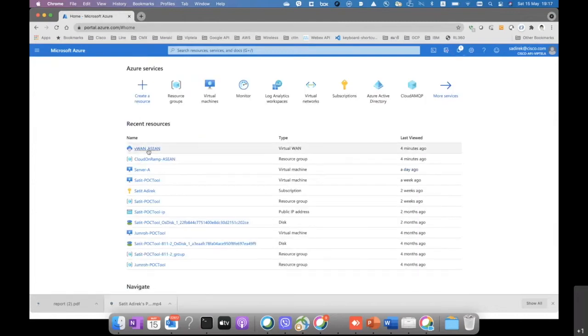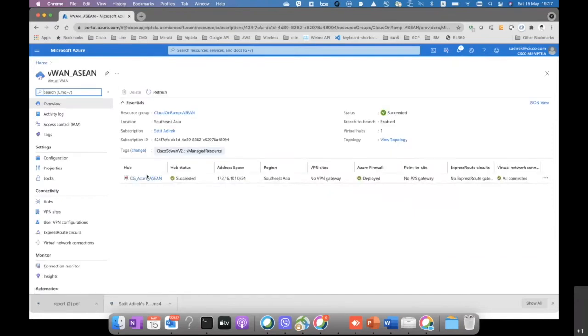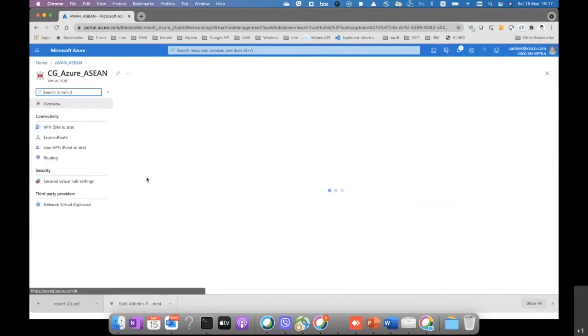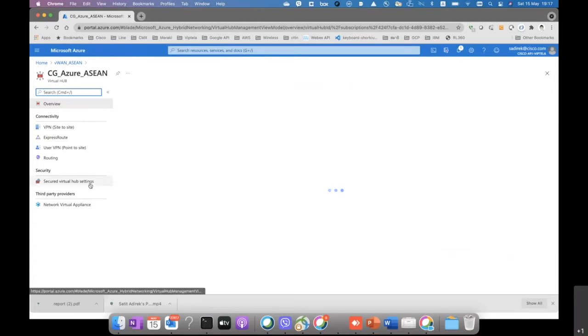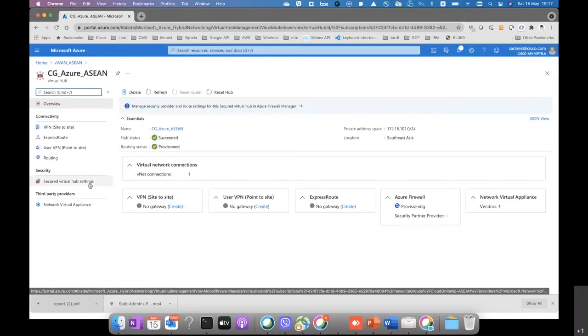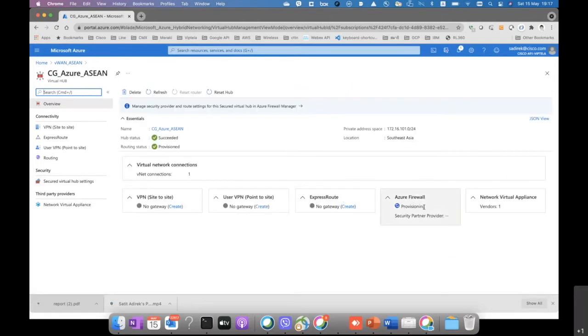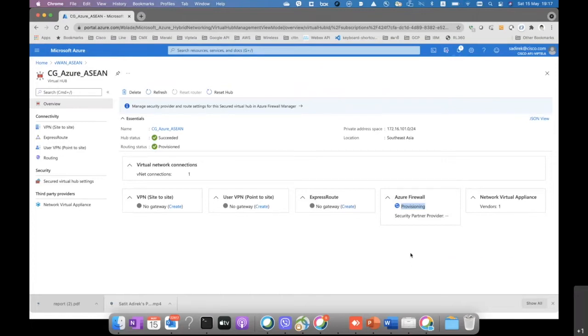While we are waiting for it to successfully spin up, it takes a little while. We just check that the Azure firewall here, the status is still provisioning. Once it's successful, then we can configure the policy of the Azure firewall later on.